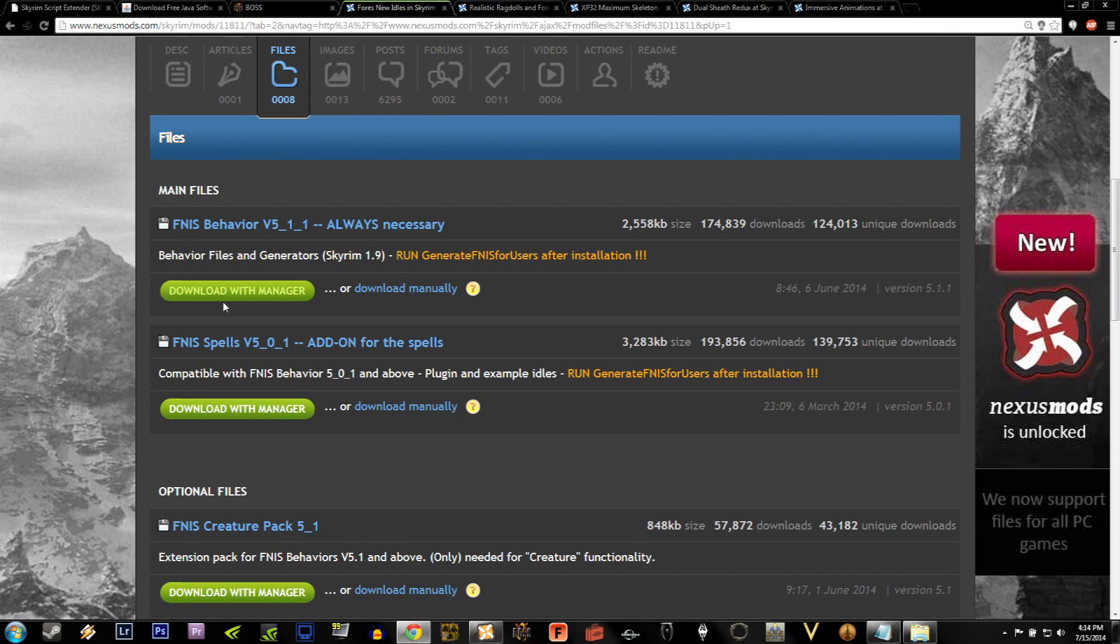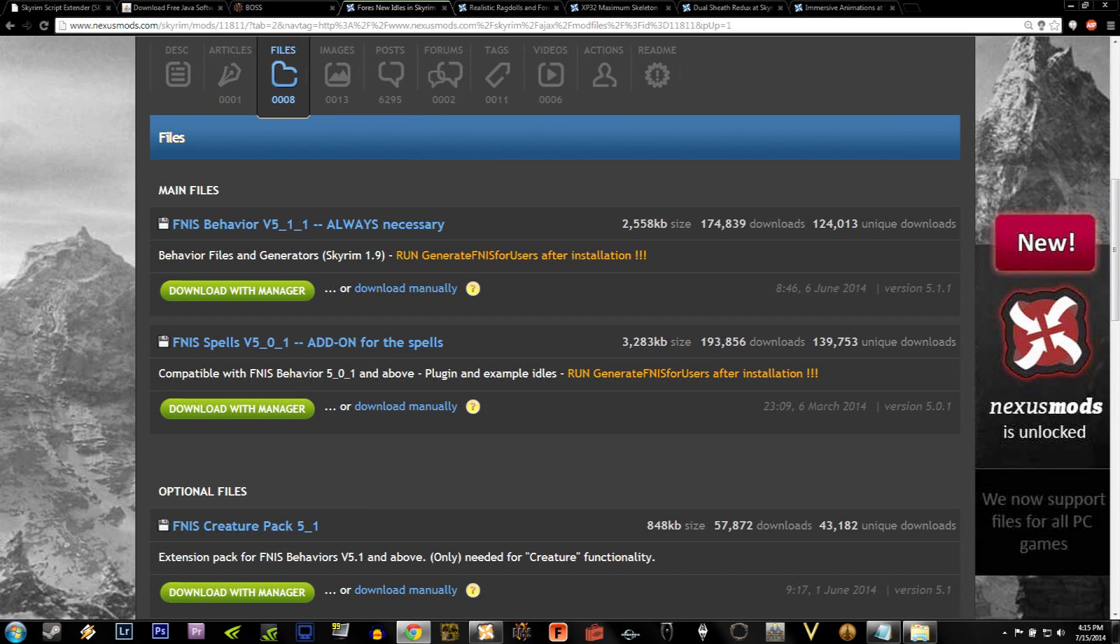Moving on, before we install any new skeletons or animations, let's go ahead and download Fors new idles.